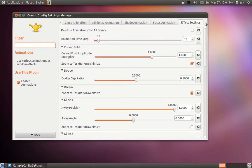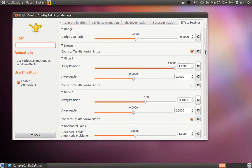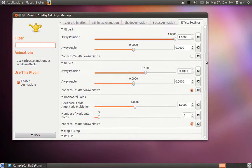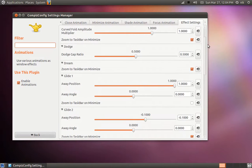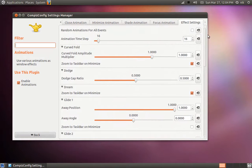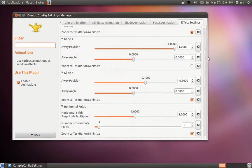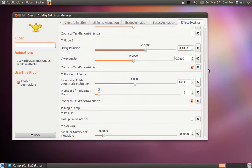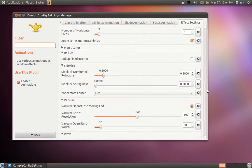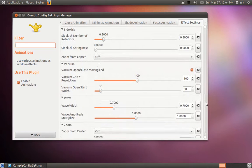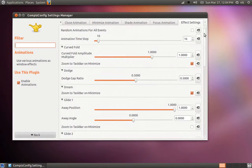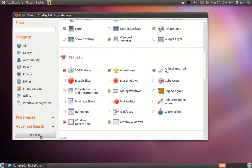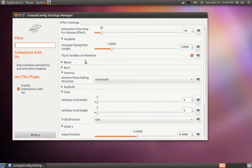And look for the burn tab. Keep going down. Where is it at? Did I just pass it? Curve full. Dodge. Glide. Glide 2. Horizontal folds. Magic lamp. Oh, I'm sorry. I know where it's at. The burn animation is actually in your animation add-ons. So let's. Oh, there it is right there. Burn.